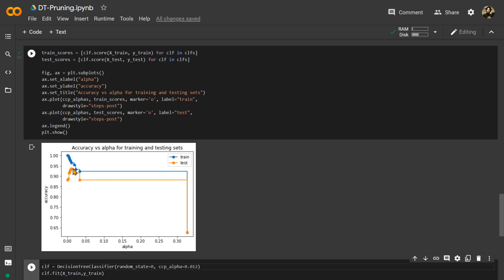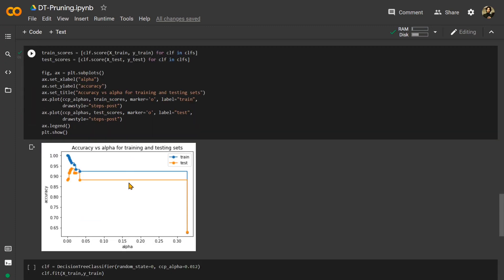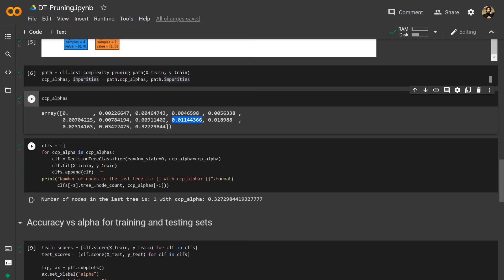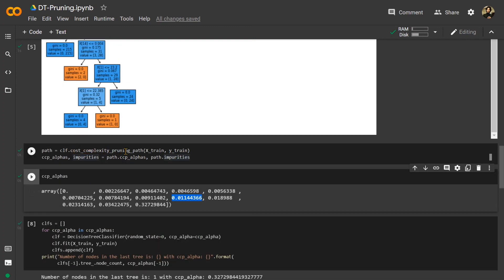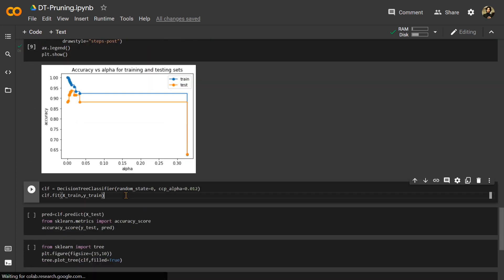Eventually, with a very high alpha, accuracy is ruined. So the optimal alpha is somewhere around 0.012 in our case. This is the value for which we get higher training accuracy without overfitting and high test accuracy. This is how we use ccp_alphas and the clf.cost_complexity_pruning_path method — calculating model accuracy with respect to each alpha and finding the most optimum alpha.